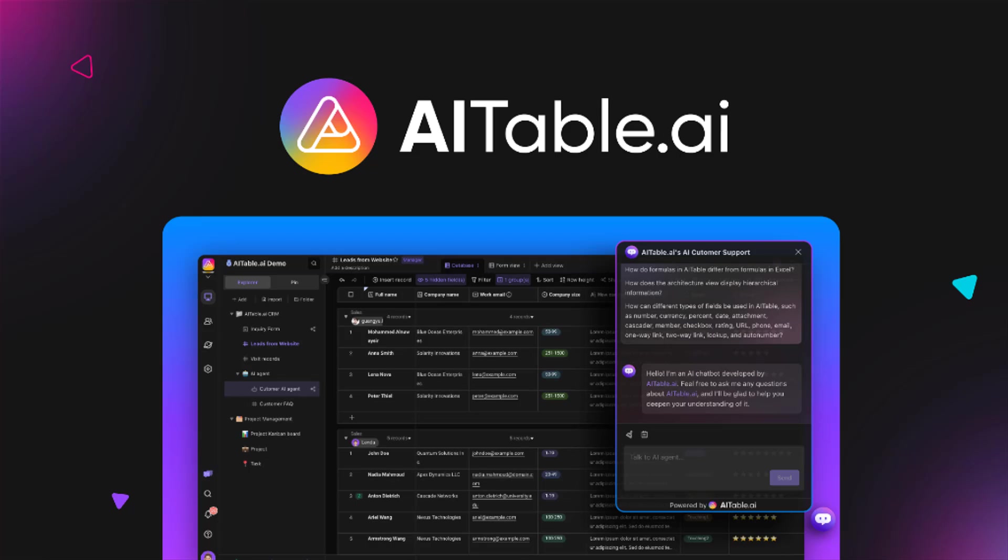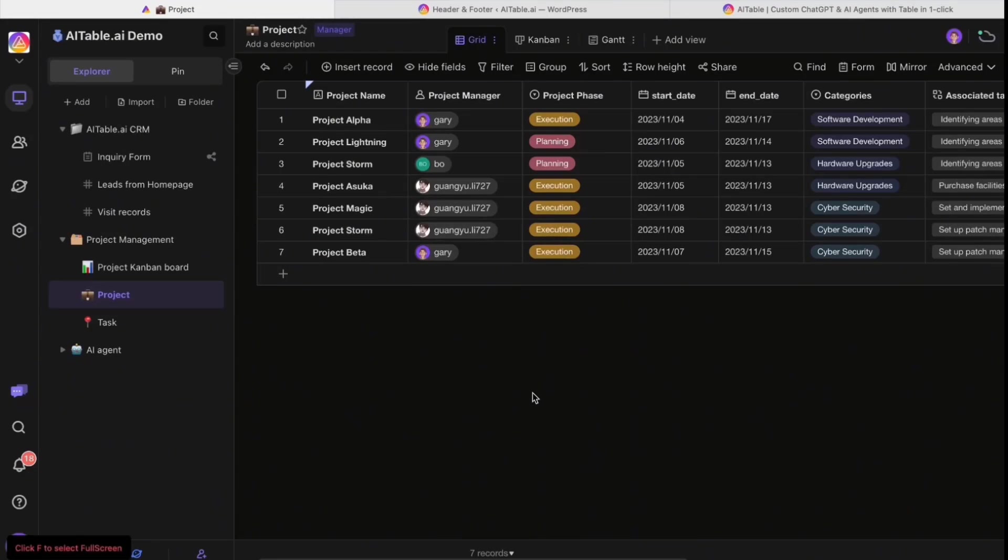Let's jump into a better demo to see how AITable revolutionized CRM project management. Let's explore the unique features of AITable.ai.